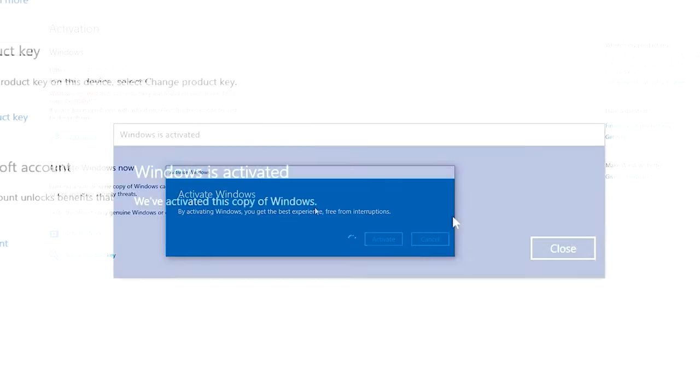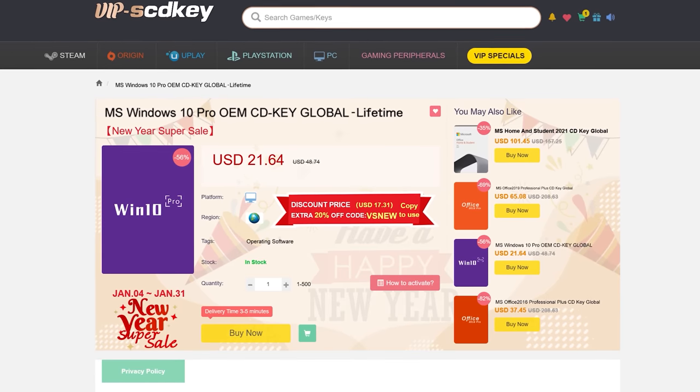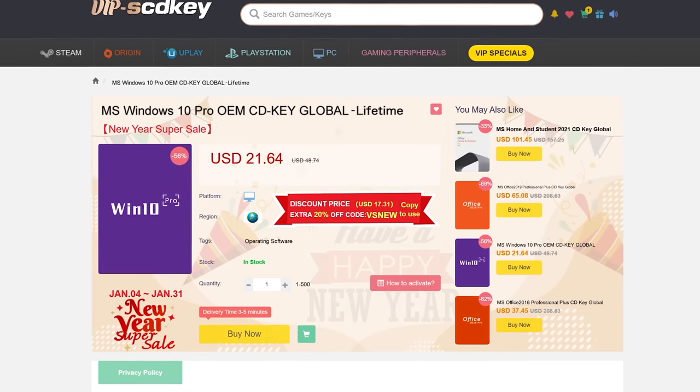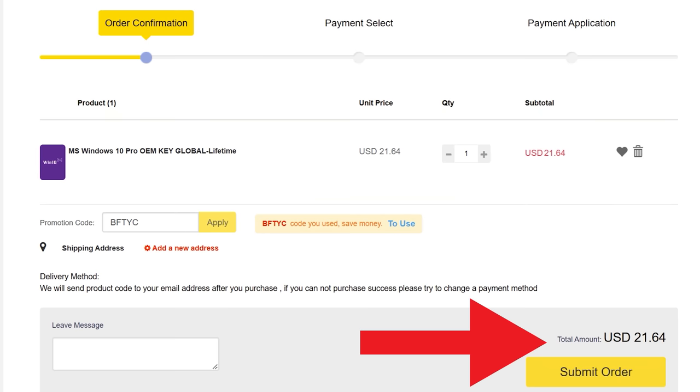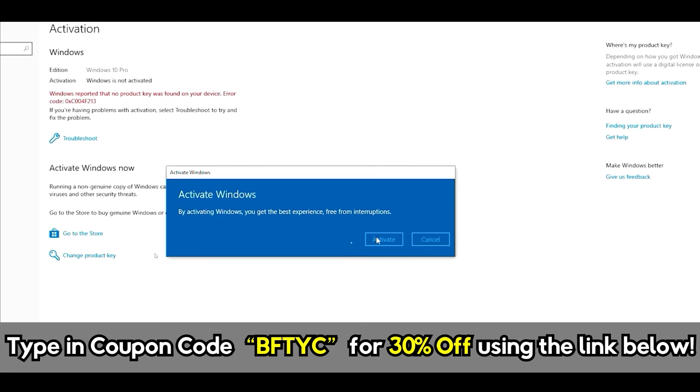If you want to get yourself a cheap, legit Windows 10 Pro Key license, then today's video sponsor, SCDKeys, has you covered for as little as $15. When you use that coupon code BFTYC, you can get Windows activated right now. Link's in the description below.